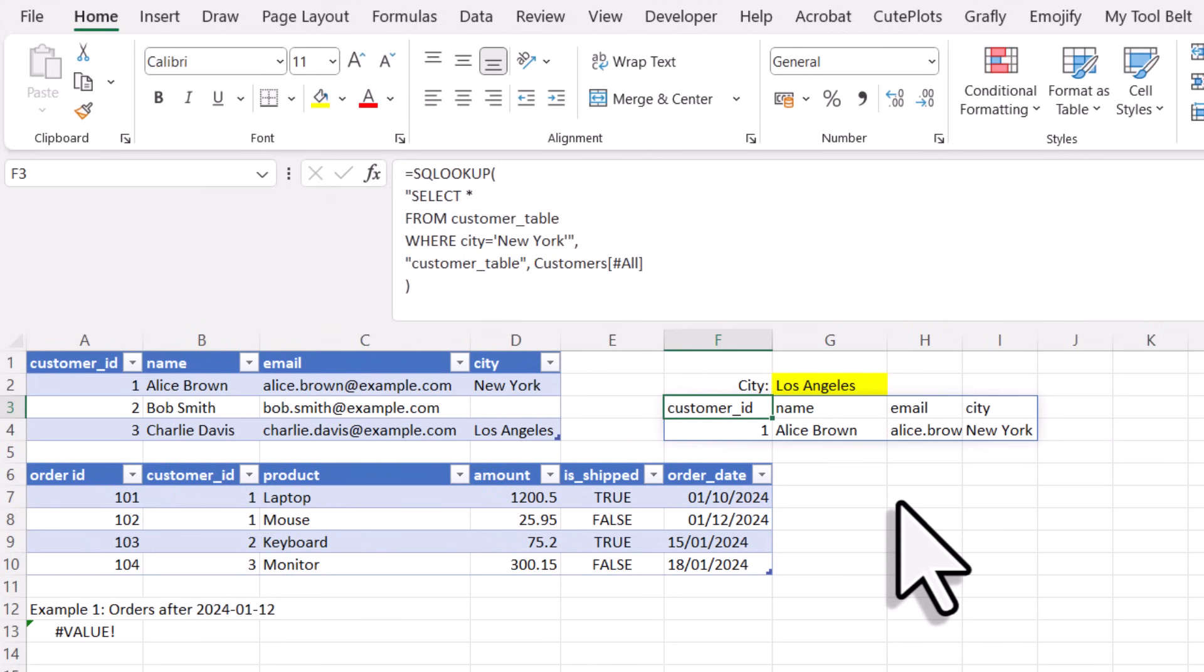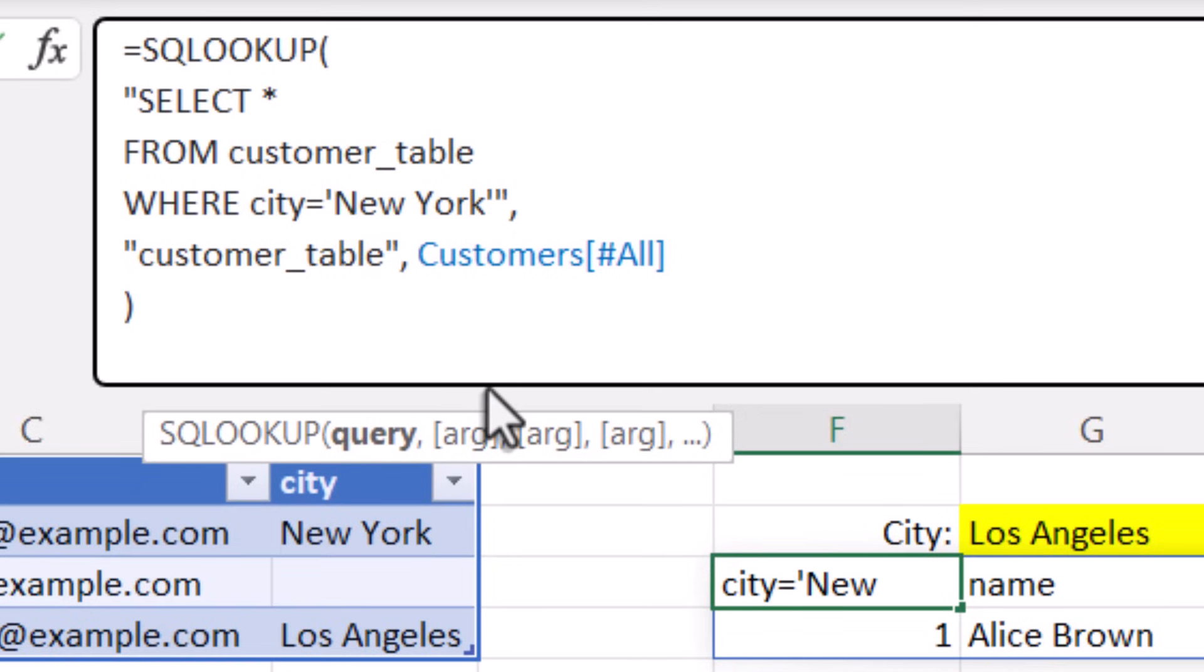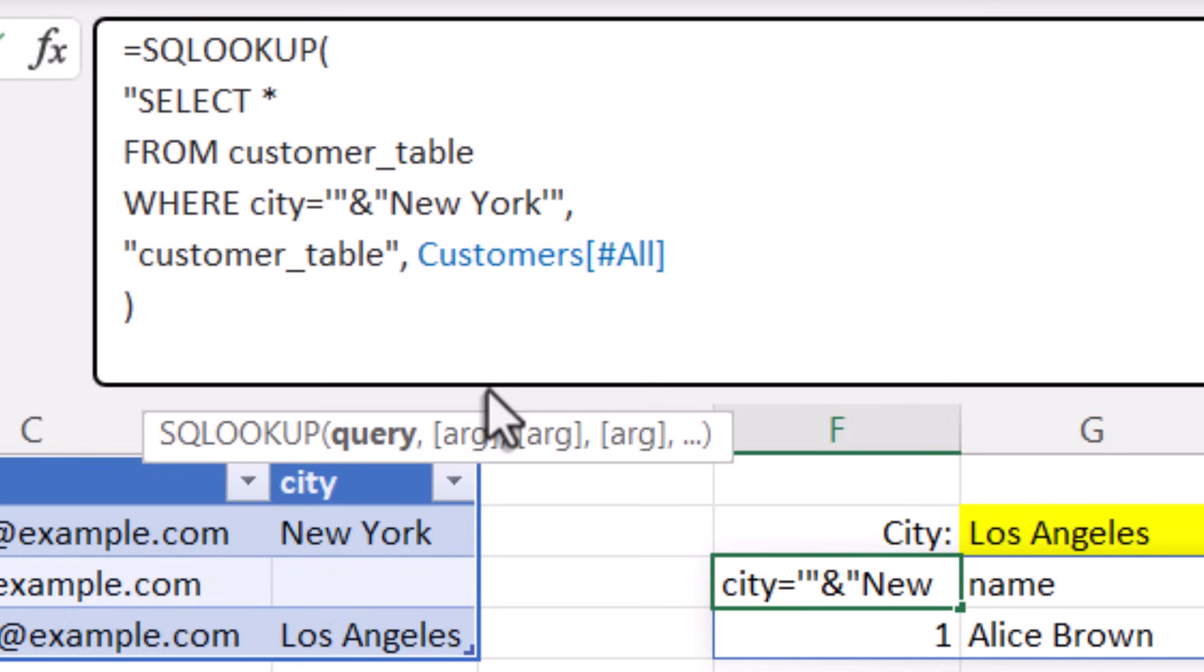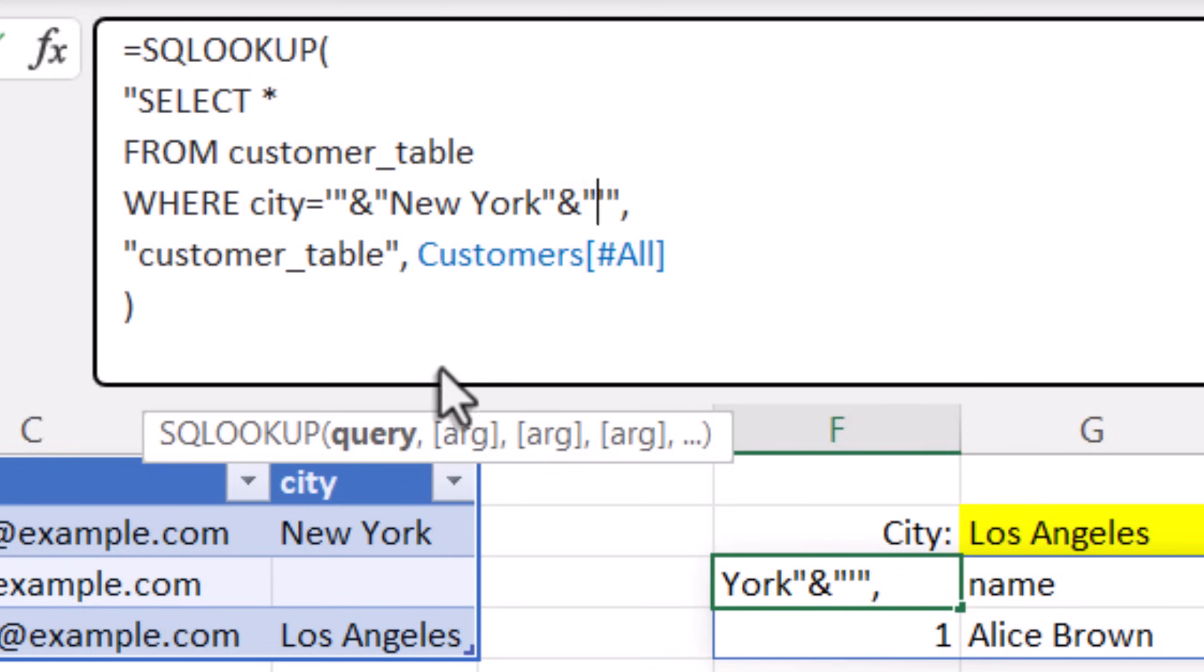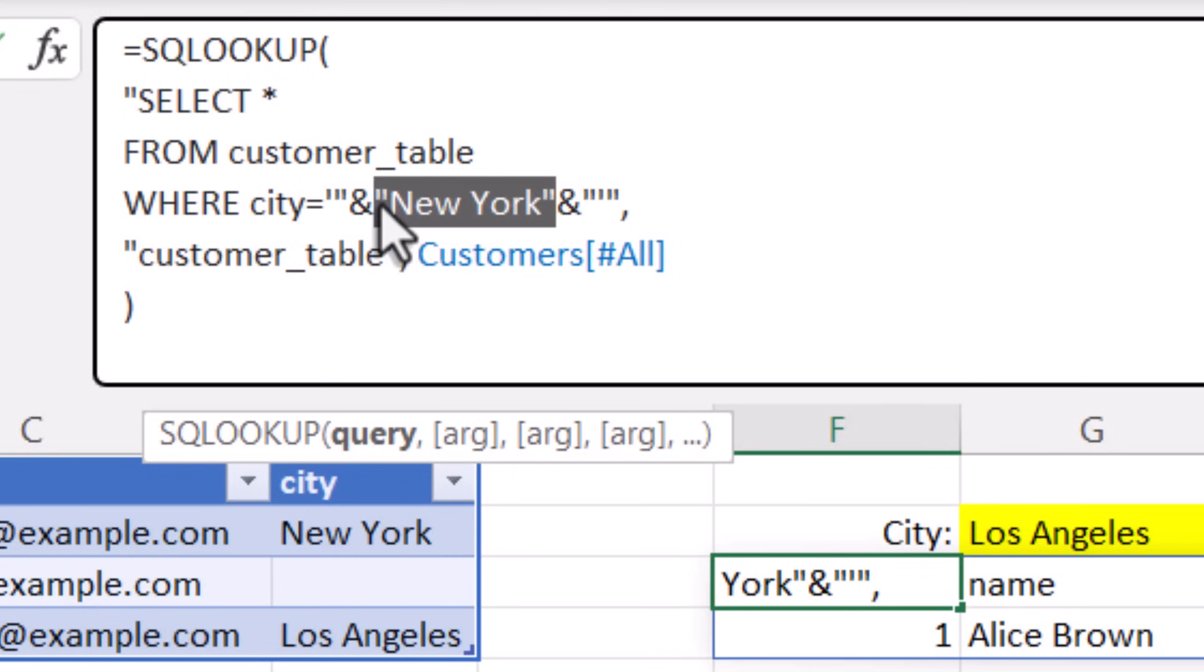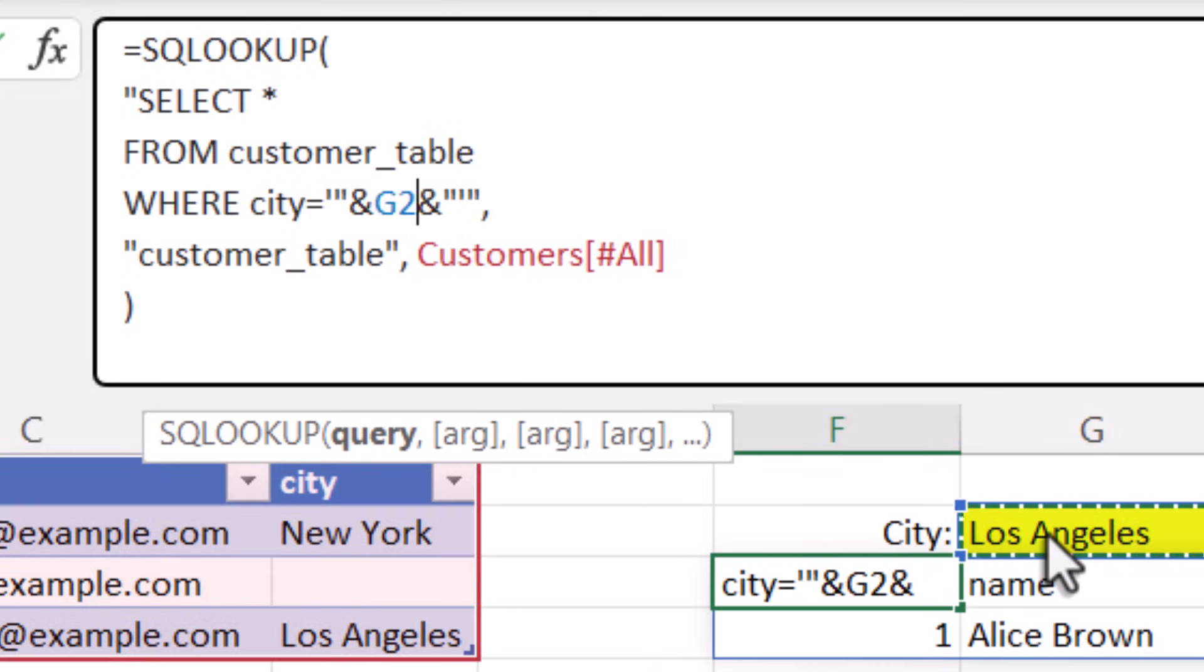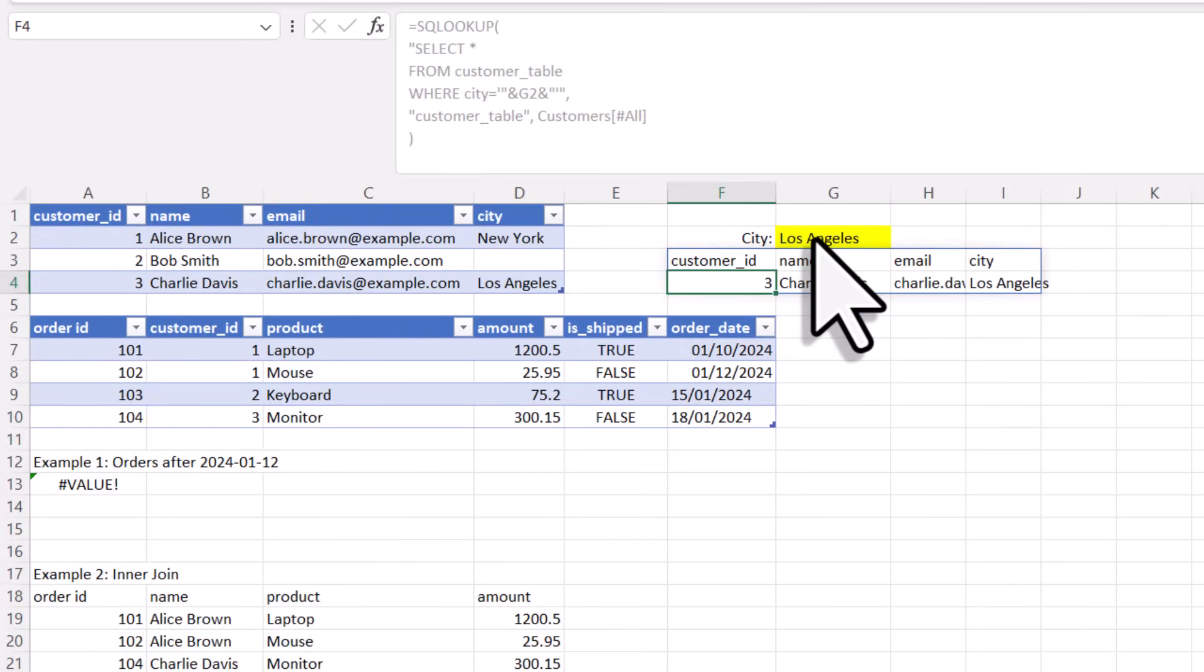Now in the SQL formula, we will use string concatenation to include the input field as part of the query. Right now, the SQL statement is just one long string. To insert the variable, I will break the string by adding quotation marks and use the ampersand to concatenate it with the rest of the formula. With that in place, I can replace the hard-coded New York with the reference cell in G2. So when I press enter, we can see that it still works.